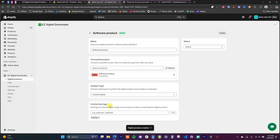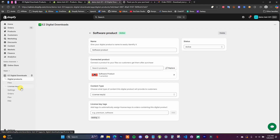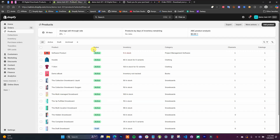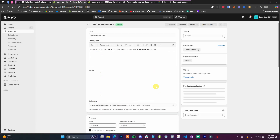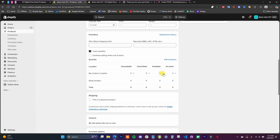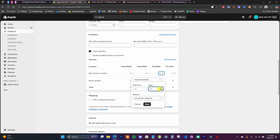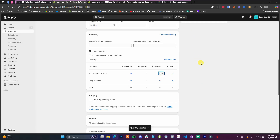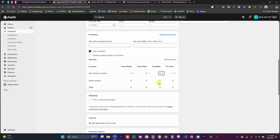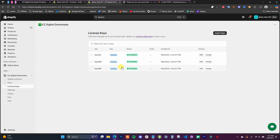One thing to note when creating products with license keys: if you have a set number of license keys — in this case three — you may want to open the product in Shopify and set the inventory to match, so you don't oversell. You could set the available quantity to three to match the license keys. If you do sell more than your available keys, the app will send you an alert email, but setting inventory is a good safeguard to have in place.